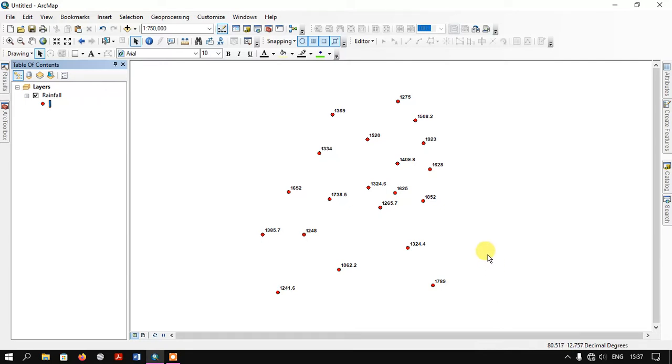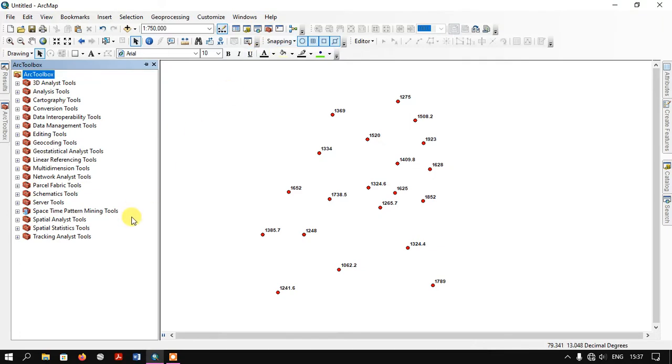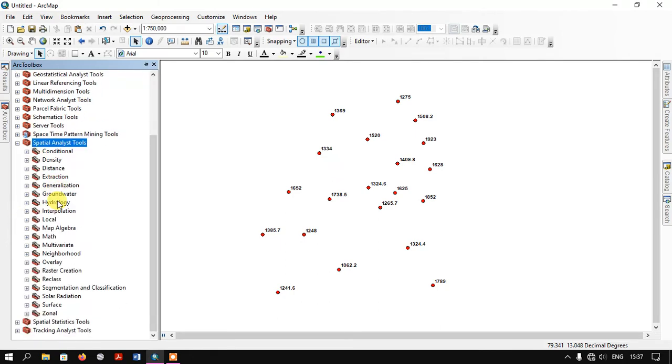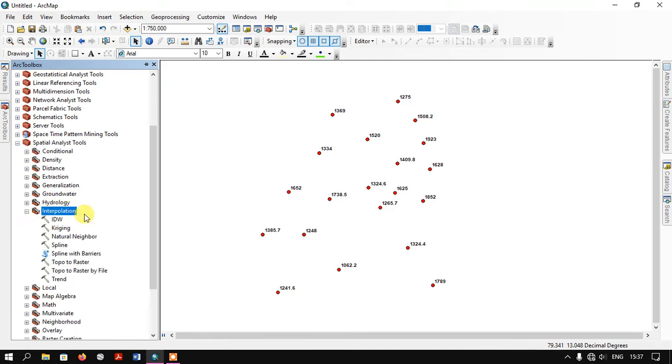In order to run the IDW, we need to first find the tool. Open the ArcToolbox. Now you can go down and you can see Spatial Analysis Tools. Click on it, then come down and here you can find the option Interpolation. Select the Interpolation. There are a lot of interpolation methods available.